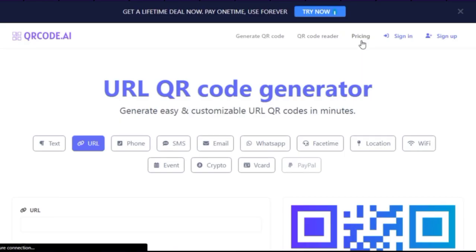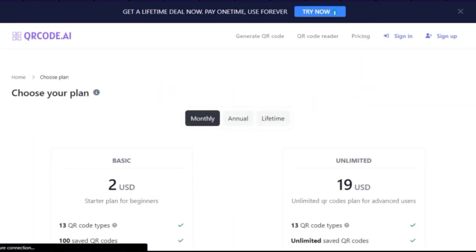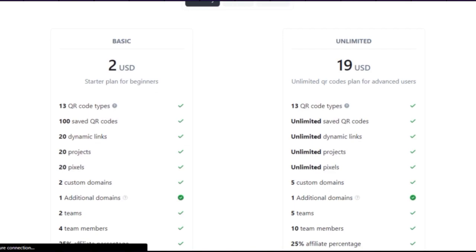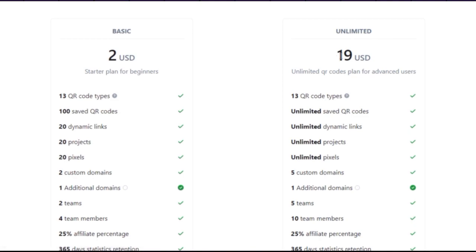The free plan allows us to generate a QR code for a URL only. To generate QR codes for other types of data, we have to subscribe to a plan. The plans start from a very cheap $2 monthly plan to a $49 lifetime plan, which is very generous. You can also subscribe to an unlimited monthly plan for $19.